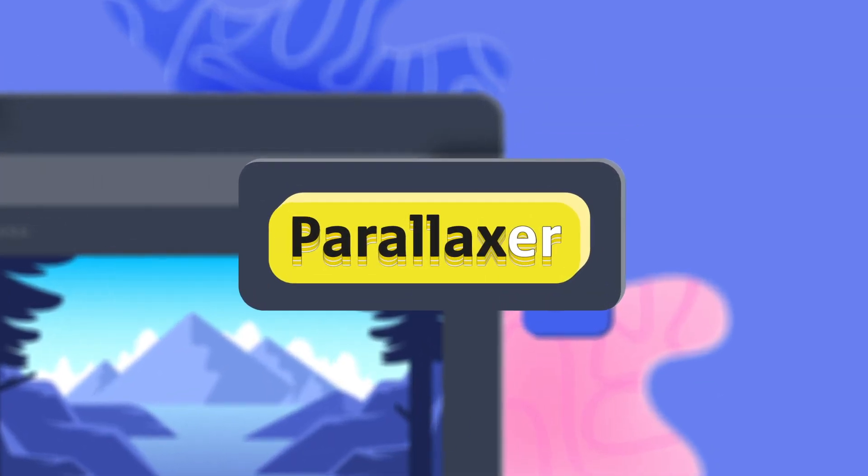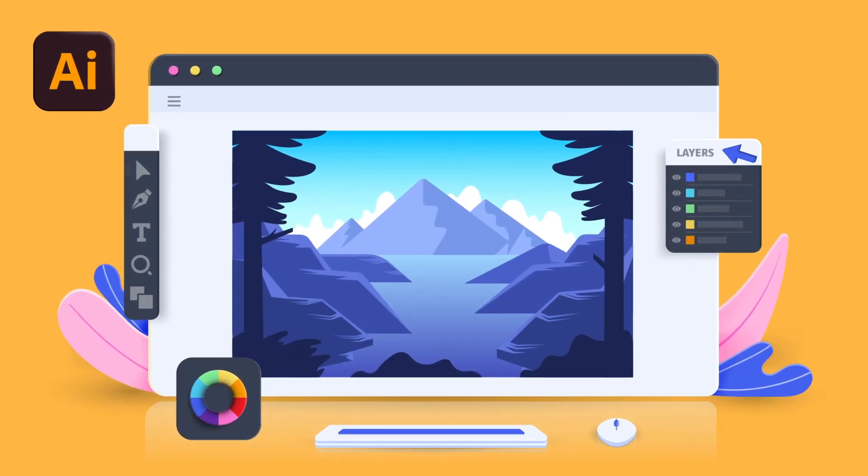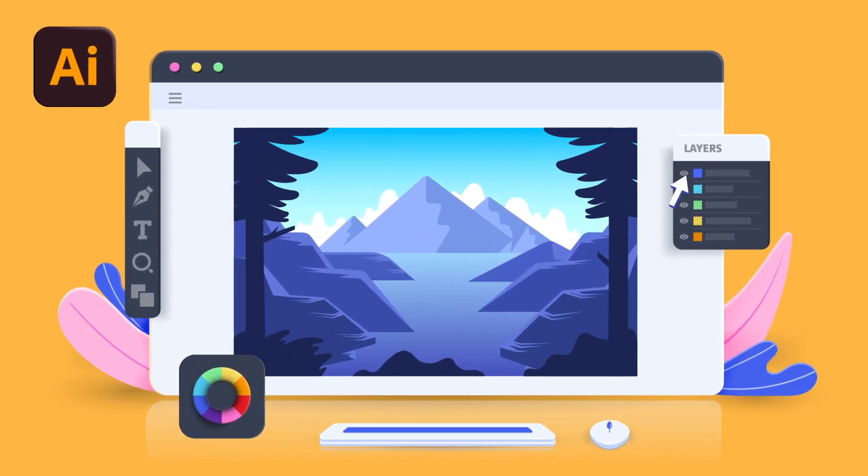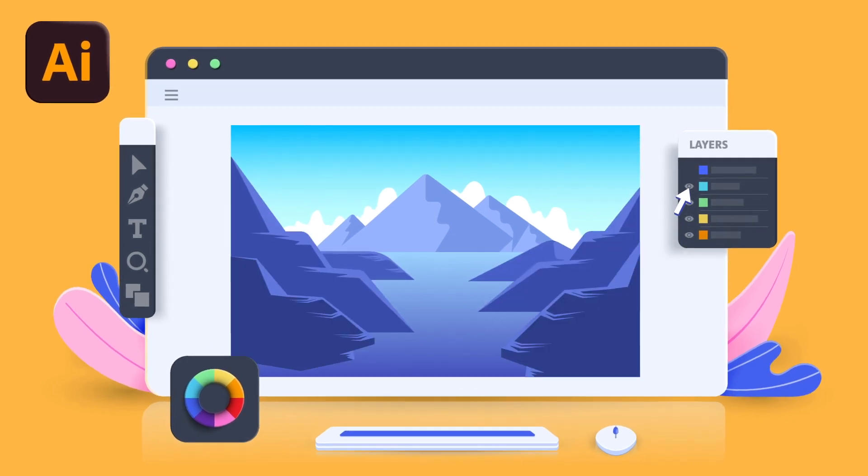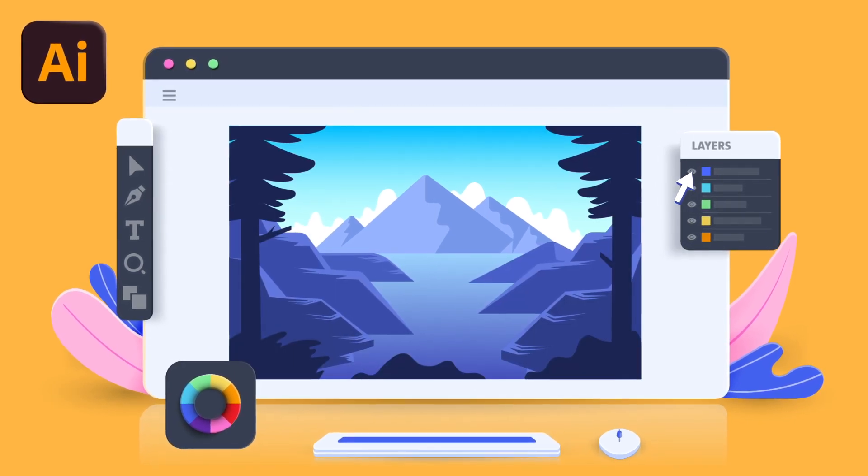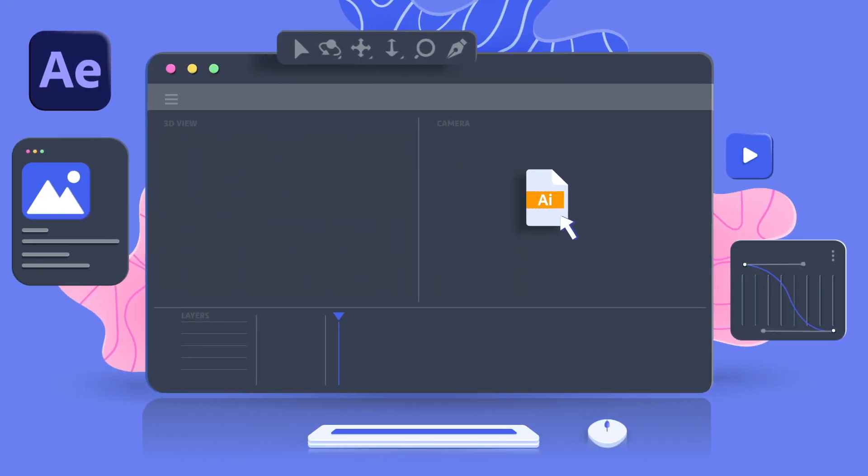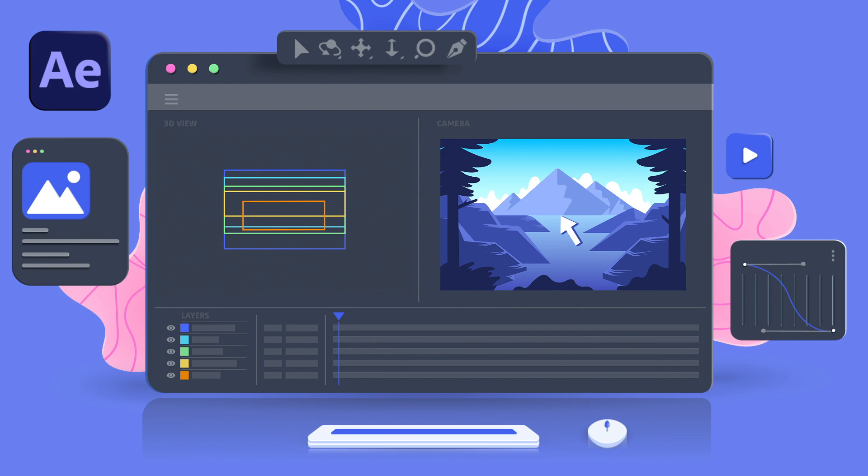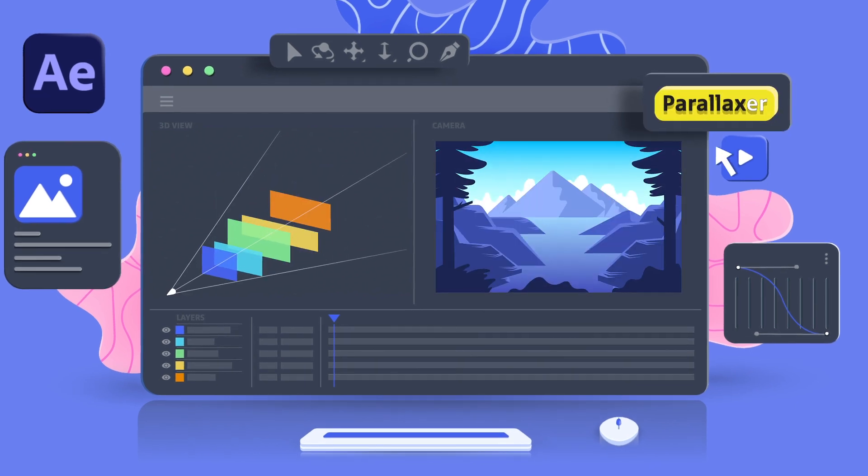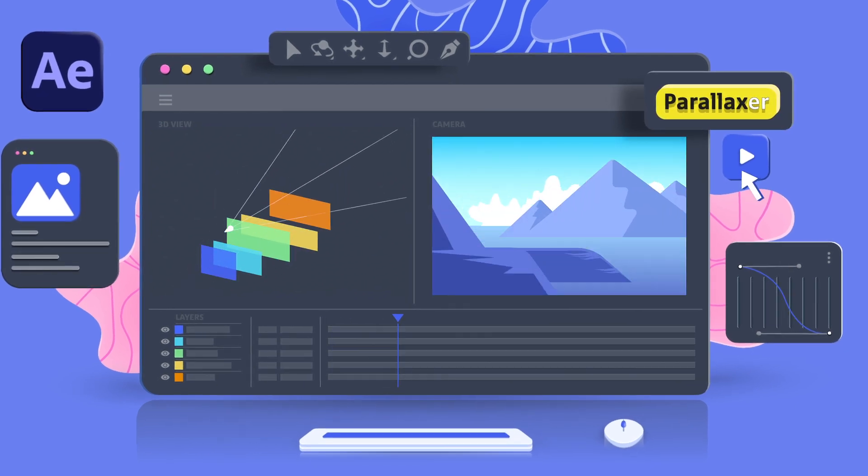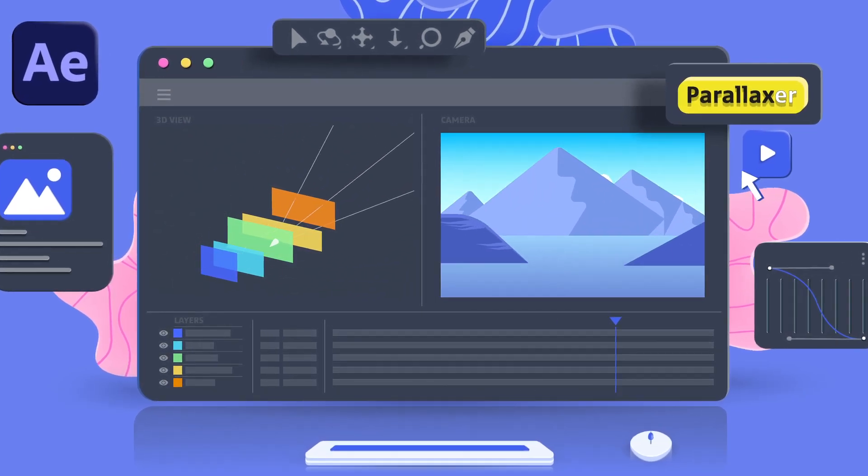That's why Parallaxer was created. In Illustrator or Photoshop, separate all your layers according to their depth. Once you're satisfied, import your file into After Effects as a composition. Launch Parallaxer and convert your work to 3D with one click. Voila!